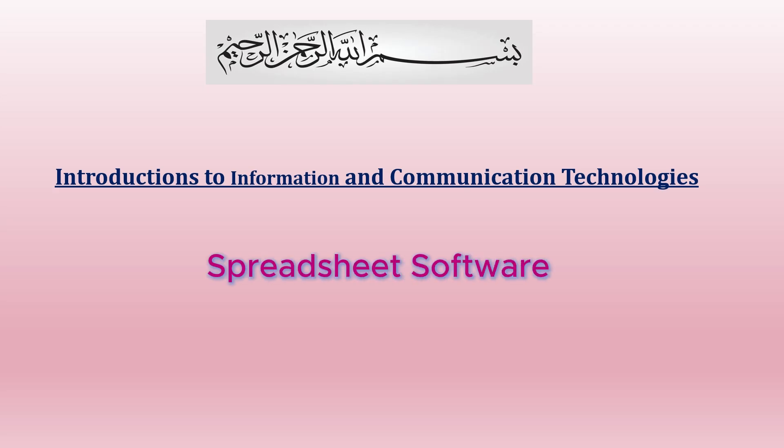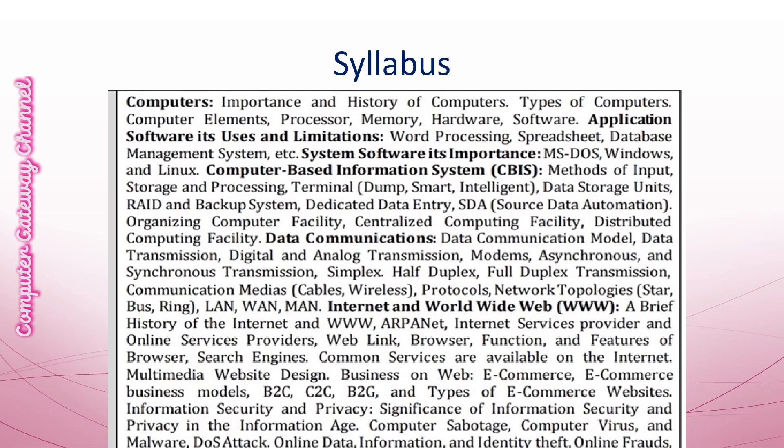Assalamu alaikum students, welcome to another tutorial on Introductions to Information and Communication Technologies. The topic of today's tutorial is Spreadsheet. So let's start.